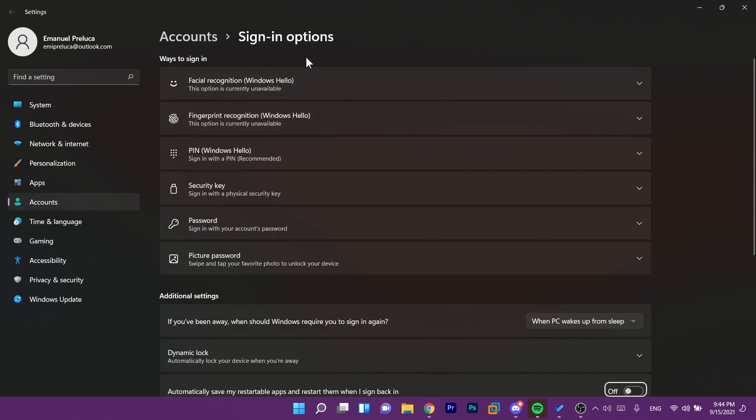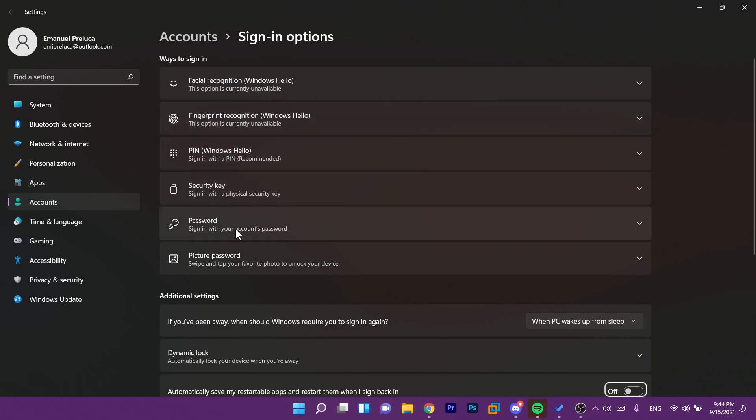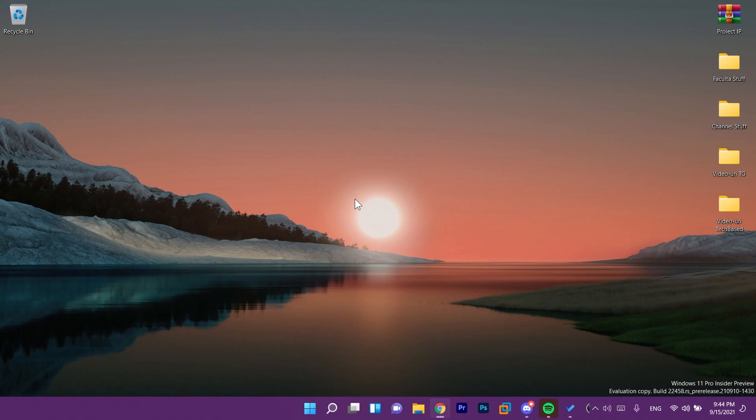Where you can select ways to sign in: facial recognition, fingerprint recognition, PIN, security key, password, picture password. So that's really really good.